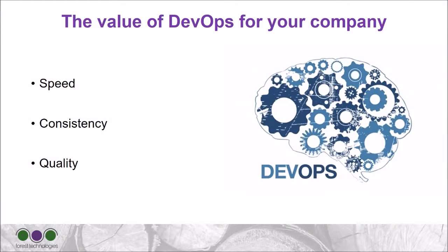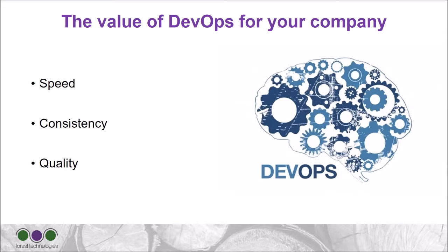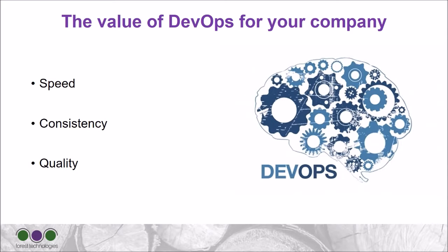But before that, let's talk quickly about the value that achieving DevOps can bring to your company. First of all, DevOps will increase the pace at which you are able to release new code and your reactivity to market changes. This will be achieved by shortening your development cycles and having an automated delivery pipeline able to deploy new code in minutes instead of several days.